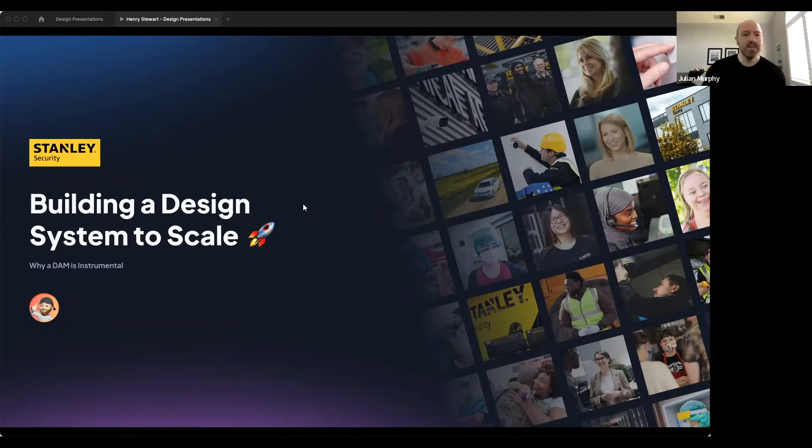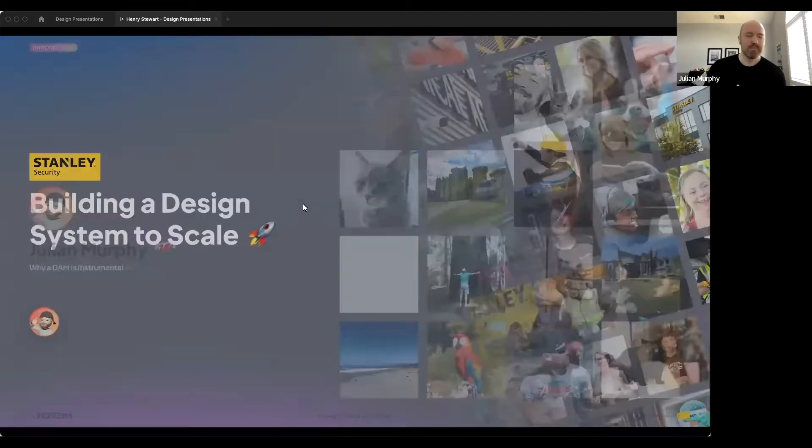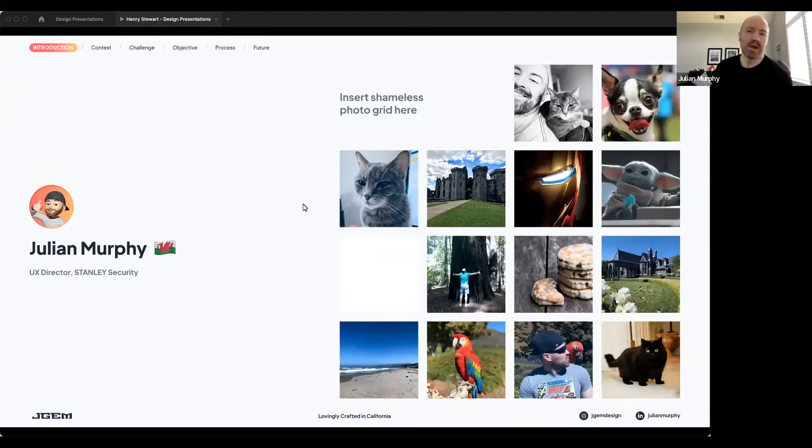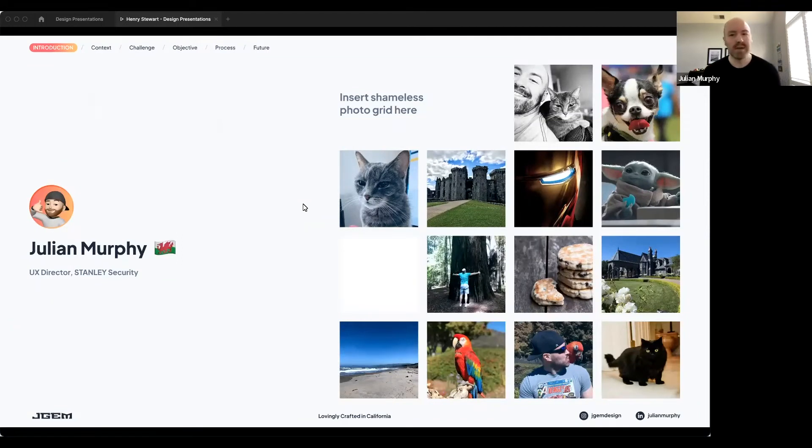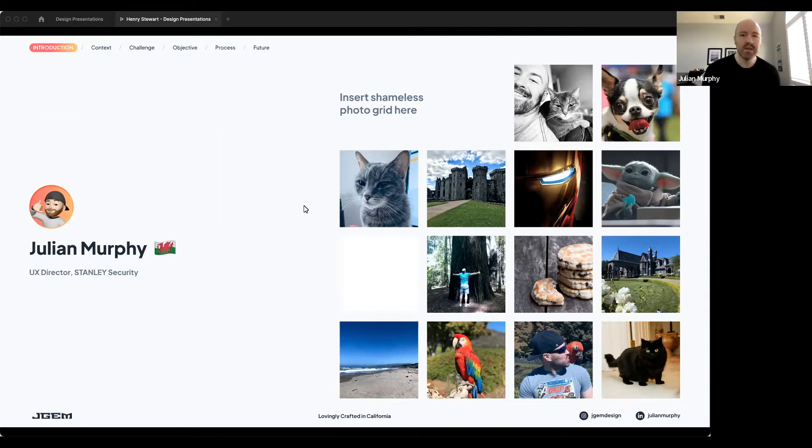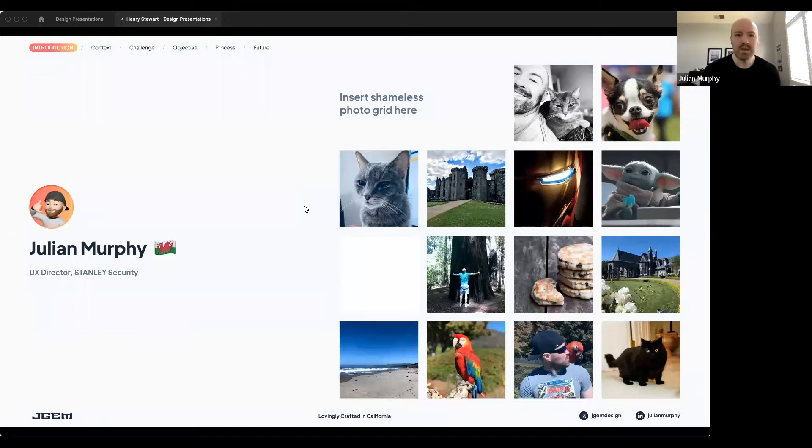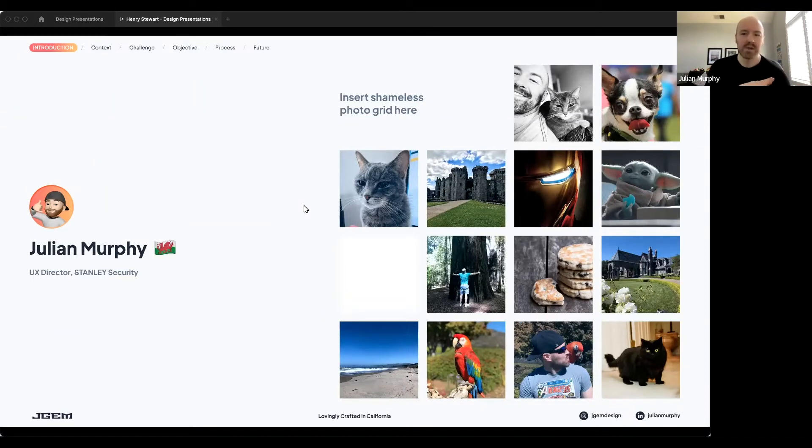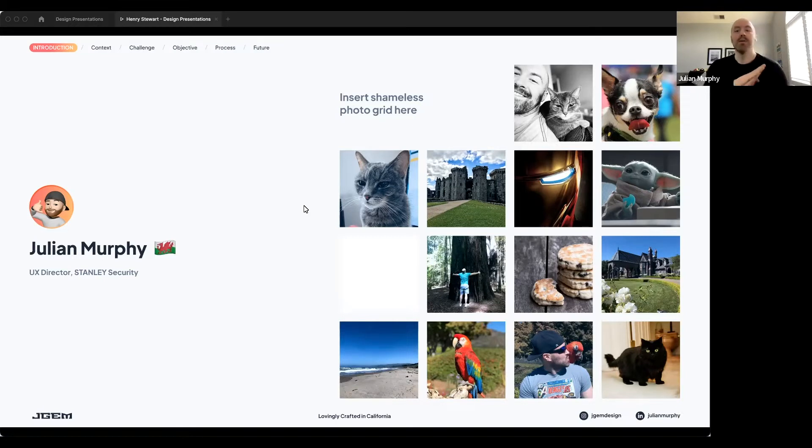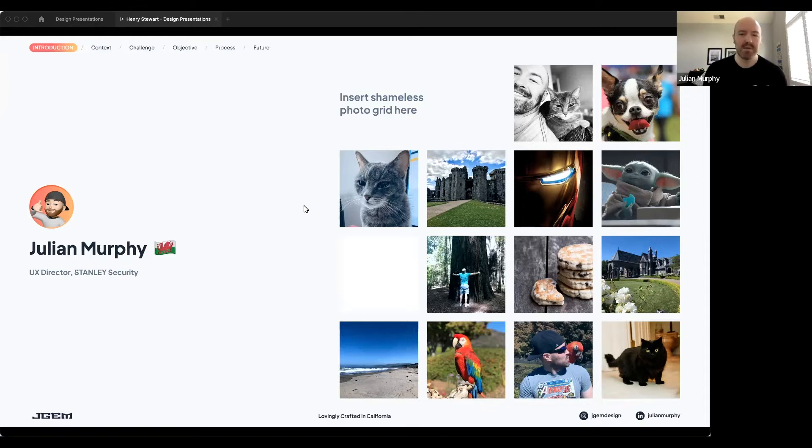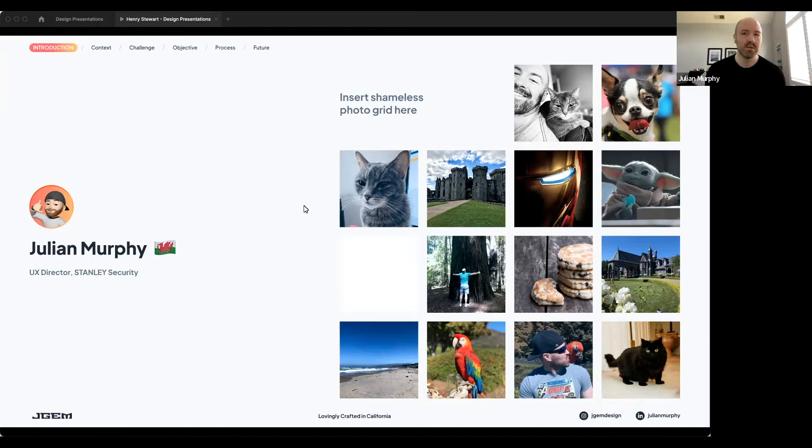So a little bit about me. My name is Julian Murphy. I'm the Global UX Director for Stanley Security, based in the Bay Area, California. As you may be able to guess from my accent and the wonderful red dragon flag there, I'm originally from Wales in the UK. And over to the right, I've included a little sampling of the things that I love, including my obsession with sci-fi, hashtag this is the way, Californian beaches, Welsh castles, attempting to hug giant ancient California redwoods. And last, but by no means least, my rescue fur babies, who I have locked out of the room this morning. Otherwise, they'd be all over this feed right now.